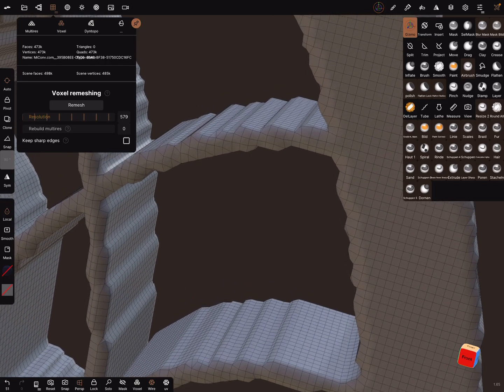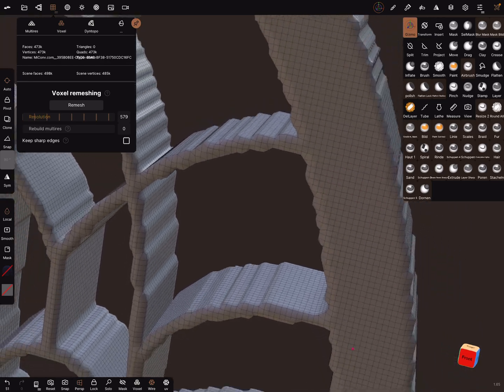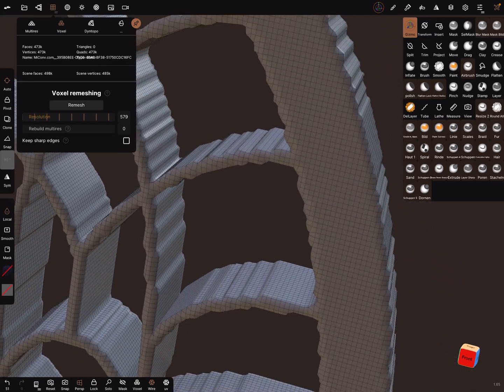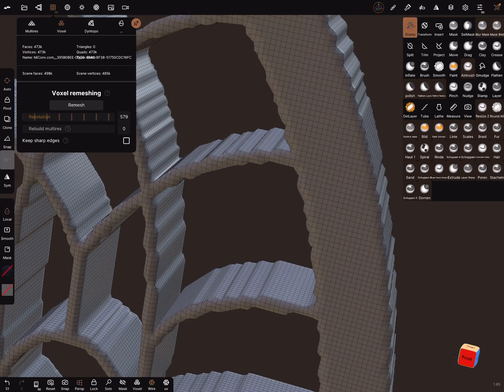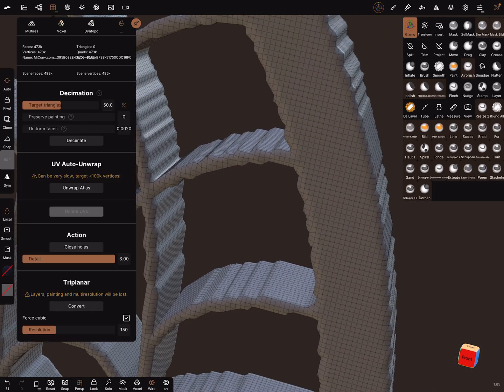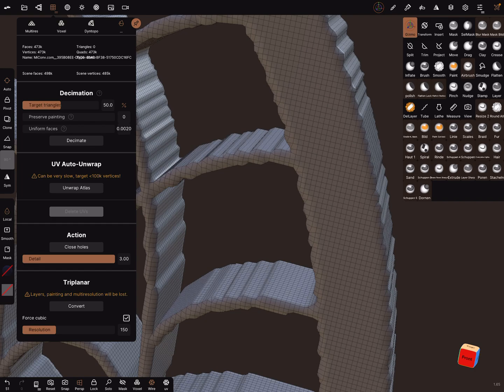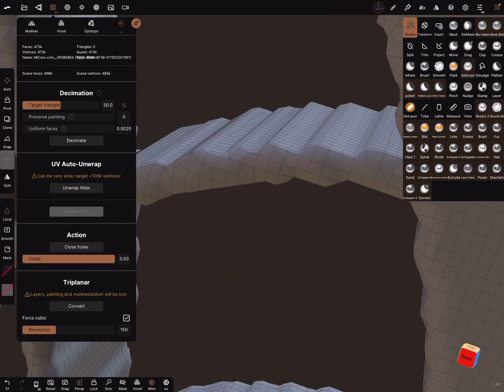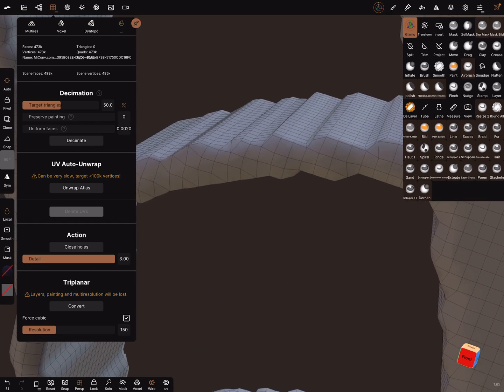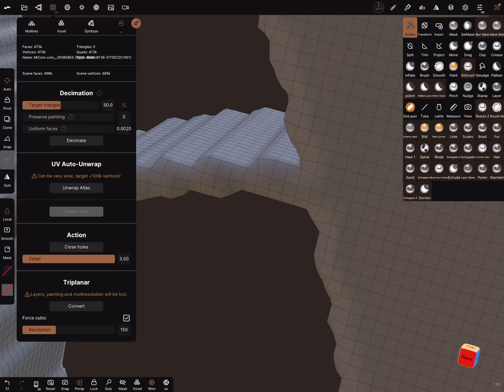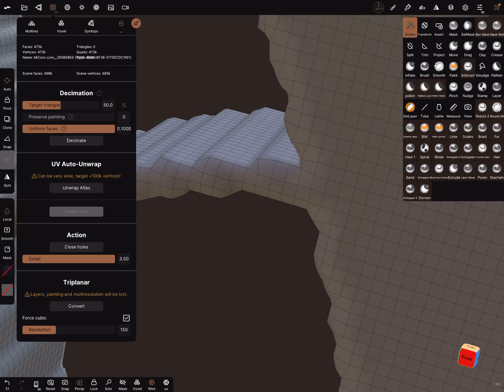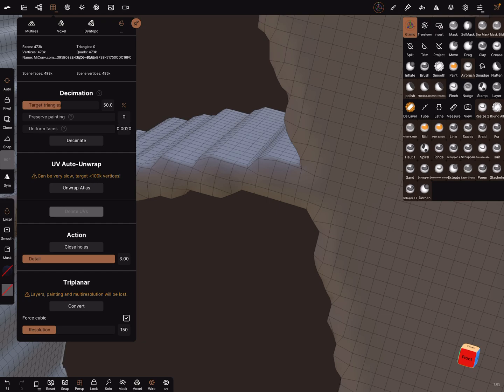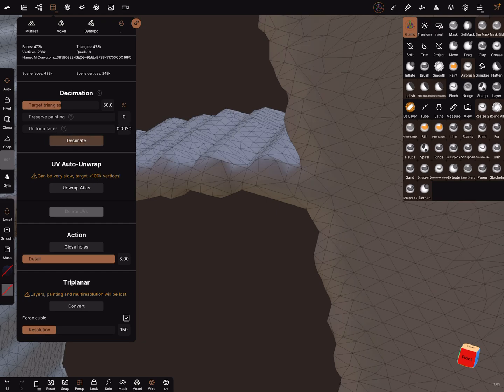The next step is to use the decimation function. Let's see what happens. Here, uniform faces, we can use this in this range. Let's test it, decimate.